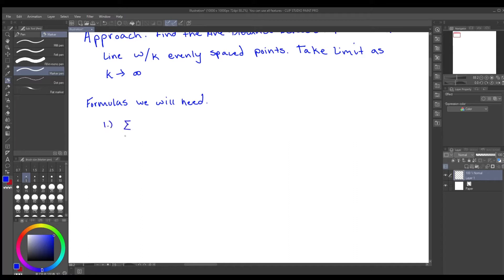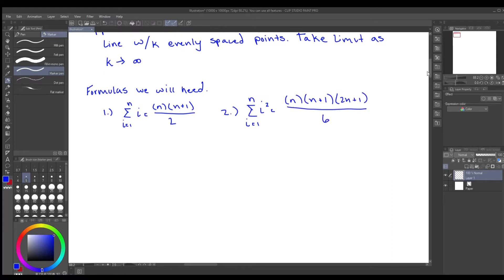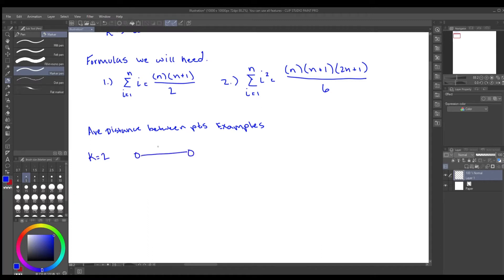The formulas we'll need are: one, the sum of consecutive numbers — one plus two plus three plus four and so on up to n; and two, the sum of squares up to n, which is one plus four plus nine all the way up to n squared. Those two formulas will be very integral to helping us solve this problem.